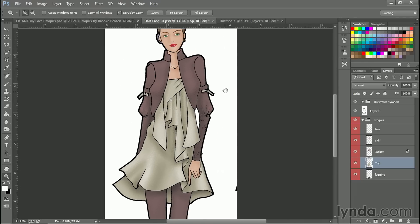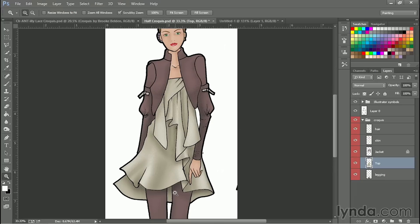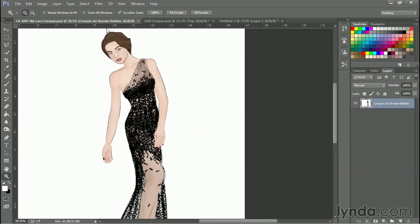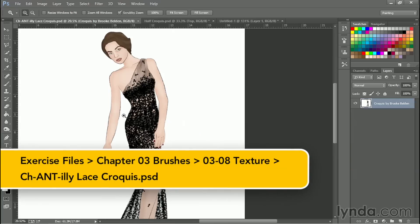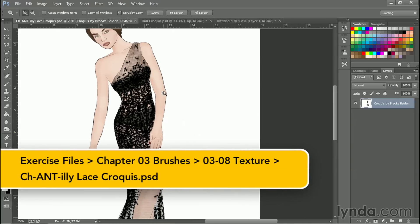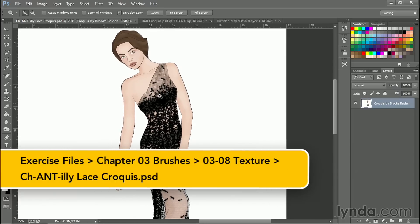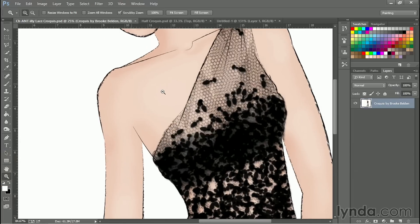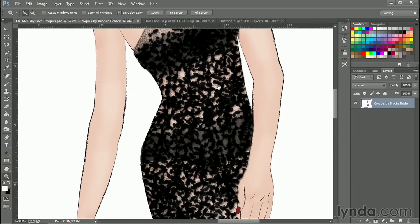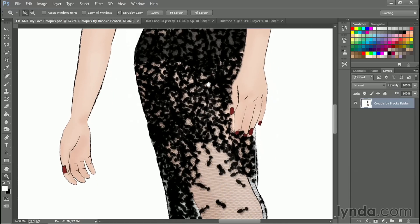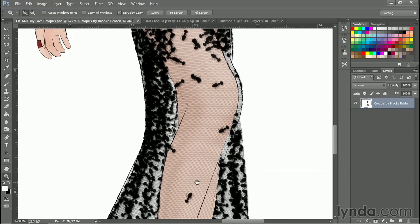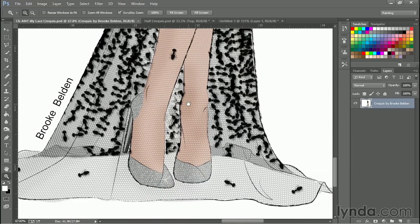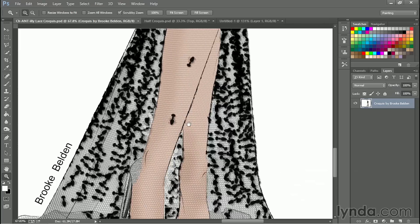So there you have it, texturing with the dodge and burn tool and creating your own brush. And just to take it a step further, brushes don't have to be made up of dots. You can turn any shape you want into a brush. So I want to show you a piece of artwork done by Brooke Belden who was one of my students. And she created this beautiful lace made up of ants. You can see here. Pretty crazy idea.